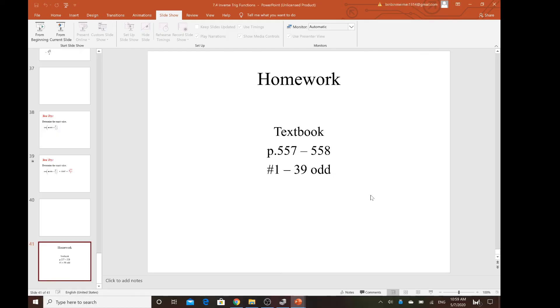We're going to do more rigorous problems like this for the chapter review — something a bit more challenging for these sections. Try to do some homework for 7.4. I'll see you guys next time. Take care.